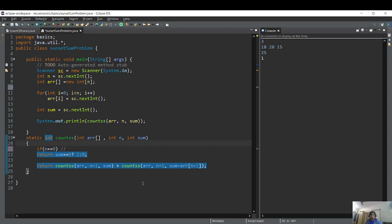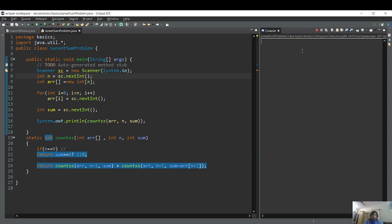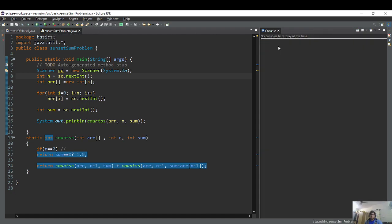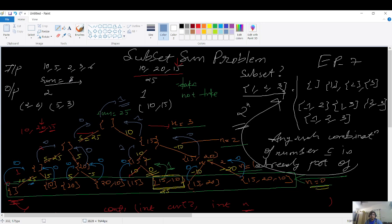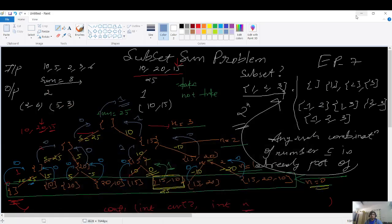Running the program for the test case with elements {10, 20, 15} and target sum 25 returns 1 — one possible subset. Running for the second test case with elements {10, 5, 2, 3, 6} and target sum 8 returns 2 — two possible subsets. Both results match expectations.